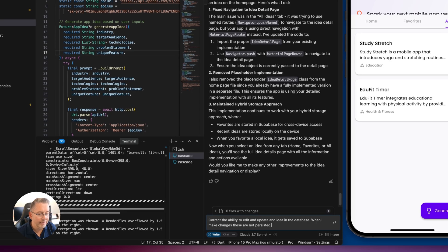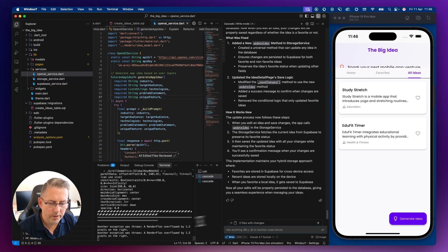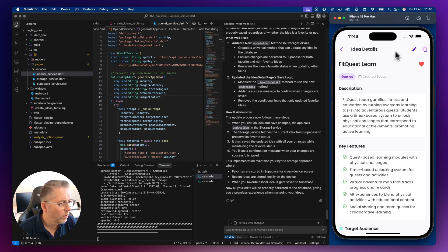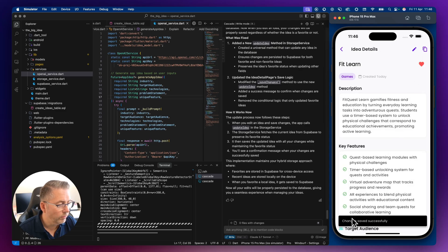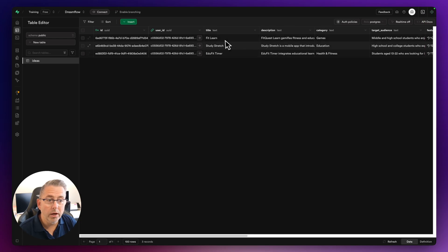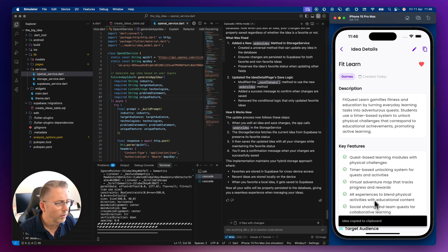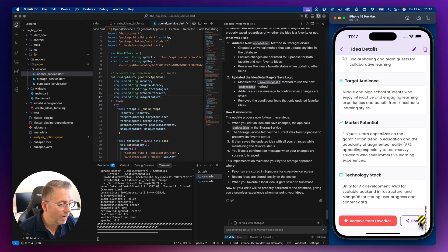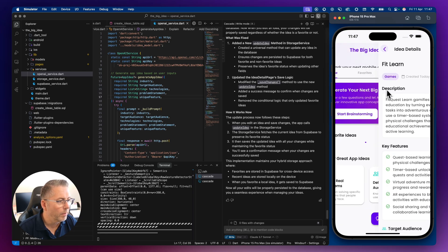Let's correct that: prompt to fix the ability to edit and update the idea in the database — when I make changes these are not persisted. Let's give this a whirl. Accepting all and doing a shift-R restart. Let's edit 'Fit Quest Learn' to 'Fit Learn' and hit save — successfully updated with a little banner at the bottom. Checking the database — there we go, 'Fit Learn'. We're seeing database updates, which is awesome. There's also a copy option and a share option.